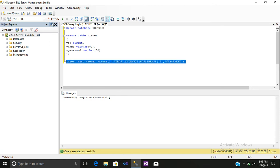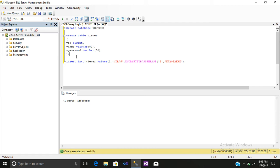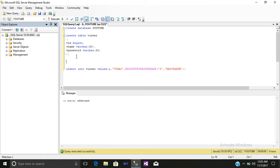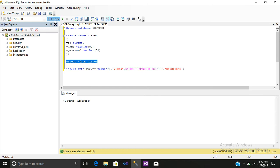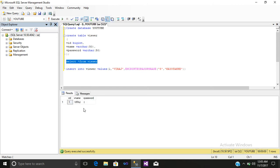Then we will check whether it is encrypted or not. So write select star from viewers. Just select it and execute it. You can see your password is encrypted.